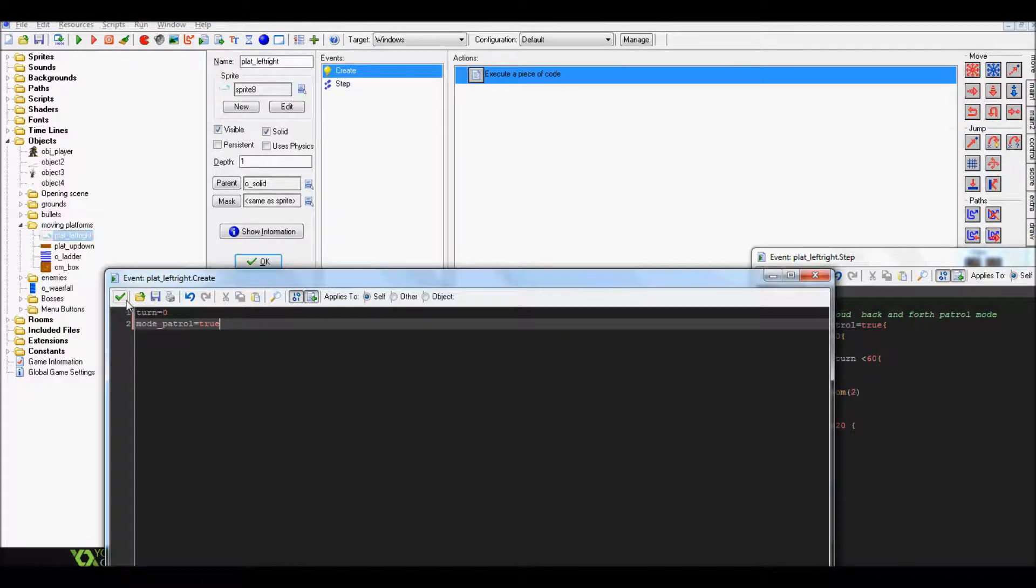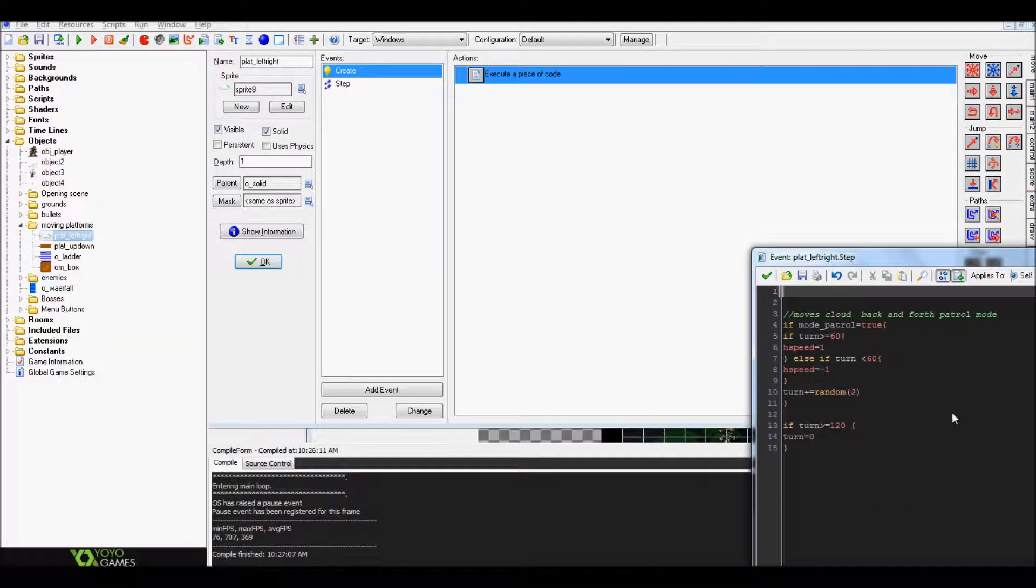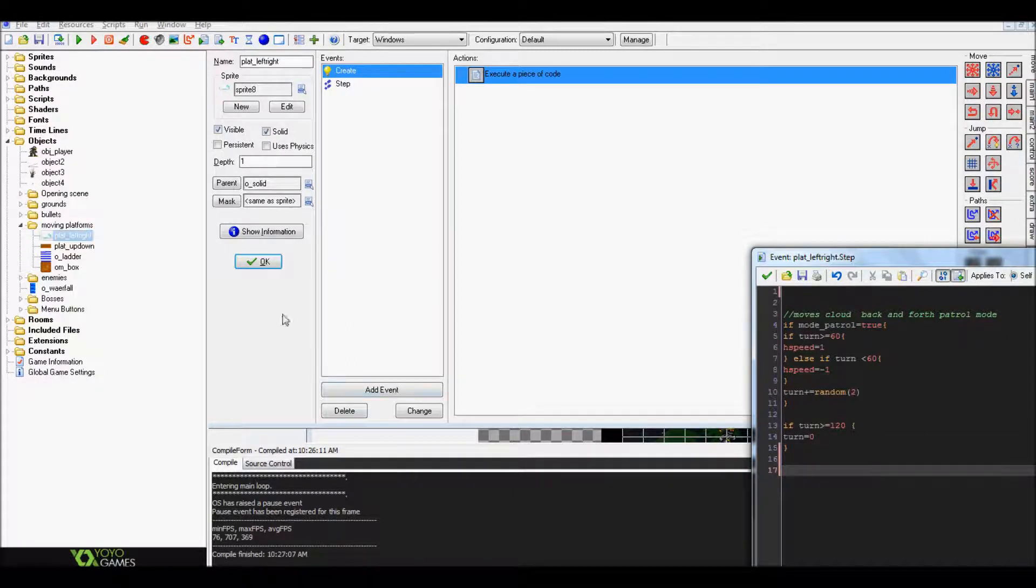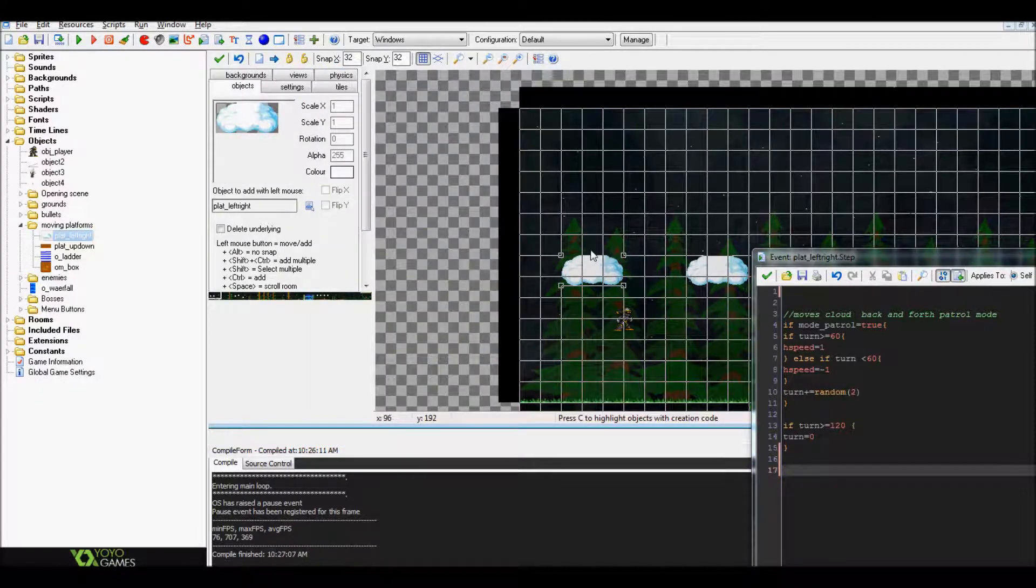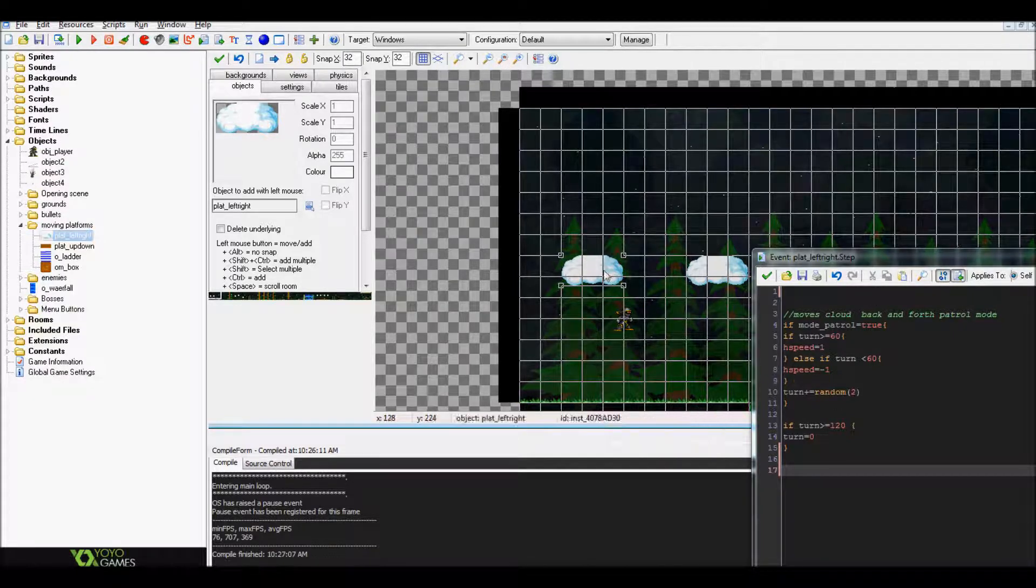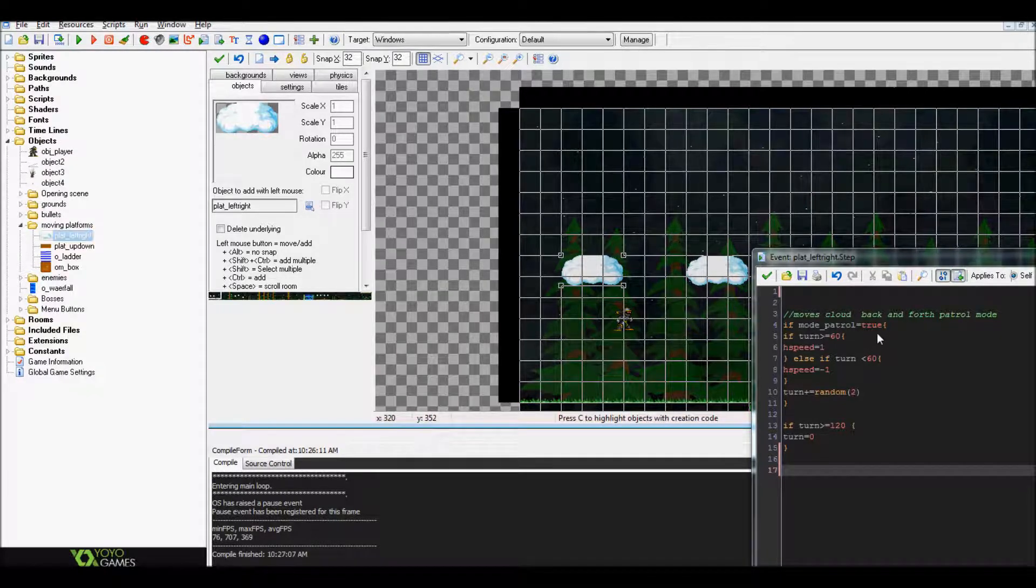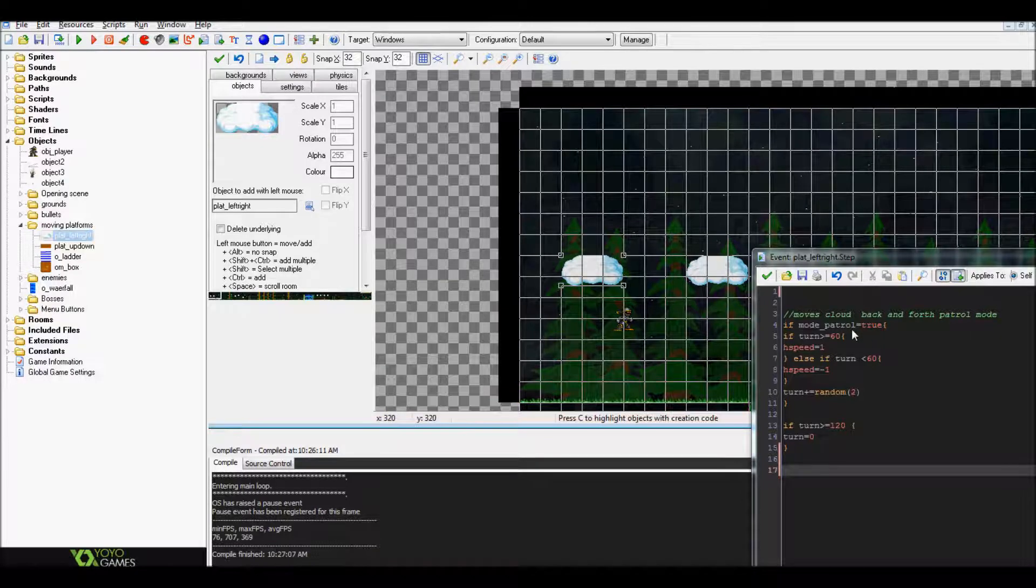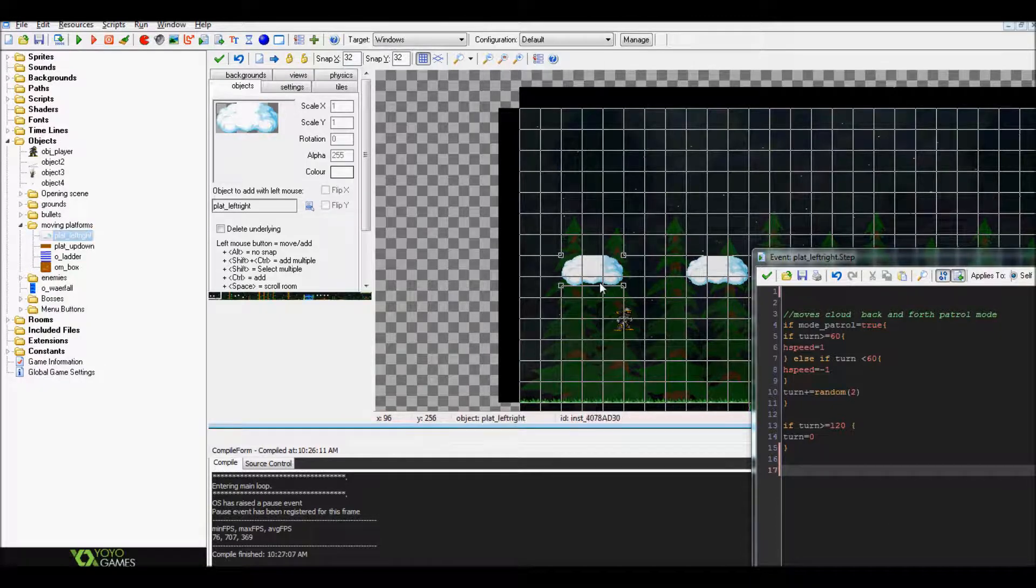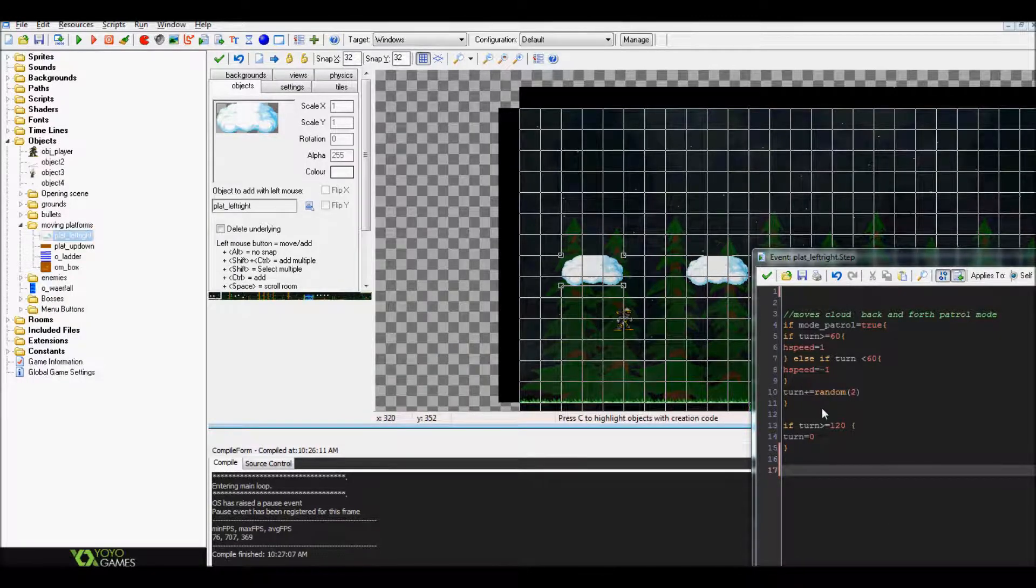If you want, you can actually create a little collision using a collision line so that whenever your character is actually standing on top of the platform, it'll turn mode_patrol to false and basically just stop it from moving. So if you were to set collision if collision_line with object_player, mode_patrol equals false, and if mode_patrol equals false, then set all speeds to zero for the cloud.